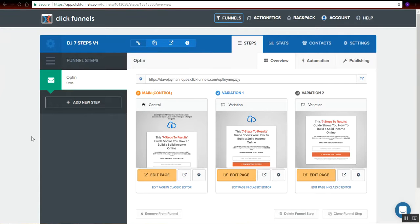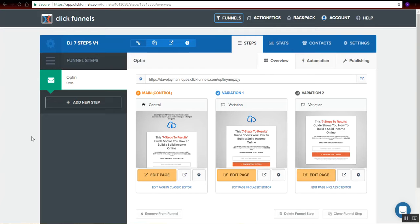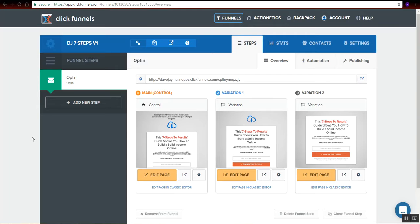So we are actually doing some split testing right here so that we will know which is the winner and also which is the loser after we do some traffic into these landing pages so that later on we can just keep the winner and then just tweak those losers or maybe just remove them.